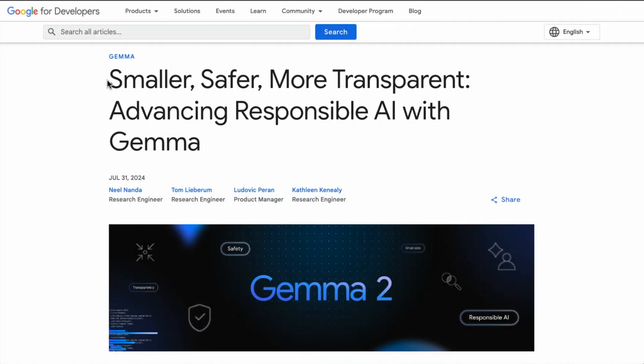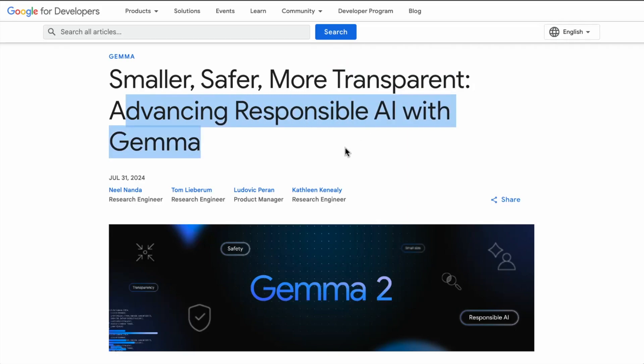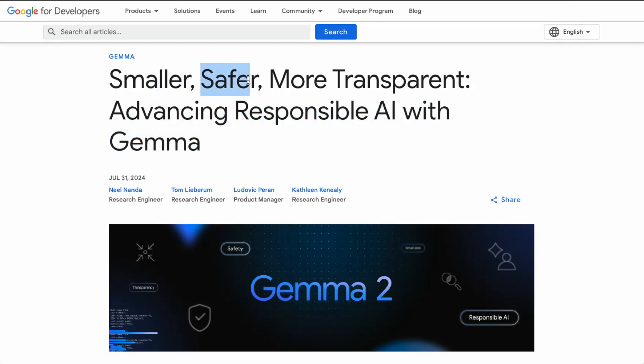Their main announcement is: smaller, safer, more transparent — advancing responsible AI with Gemma. Gemma 2 is the main focus here. They want to create smaller models and safer systems, and they also care about transparency. All these companies like OpenAI, Mistral, and Meta are focusing on these three different vectors, because a lot of developers today are interested in building LLM applications with all these components as part of the application.